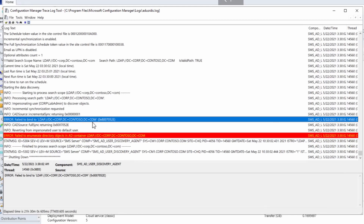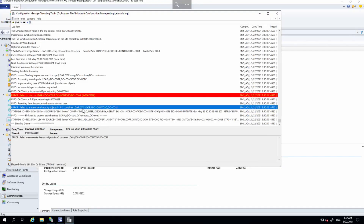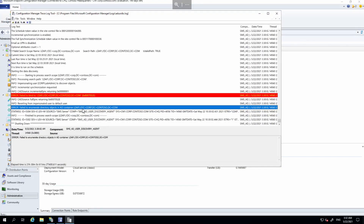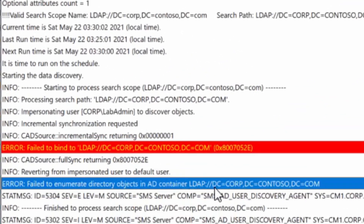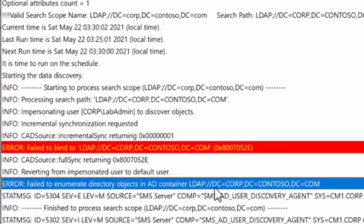It also shows 'failed to enumerate directory objects in AD container' and it's tried to impersonate corp\lab admin. It looks like the credentials might not be up to date for the lab admin user being used for this discovery.